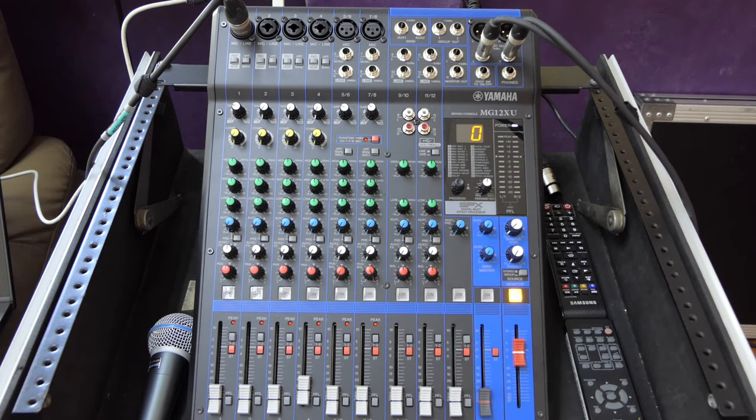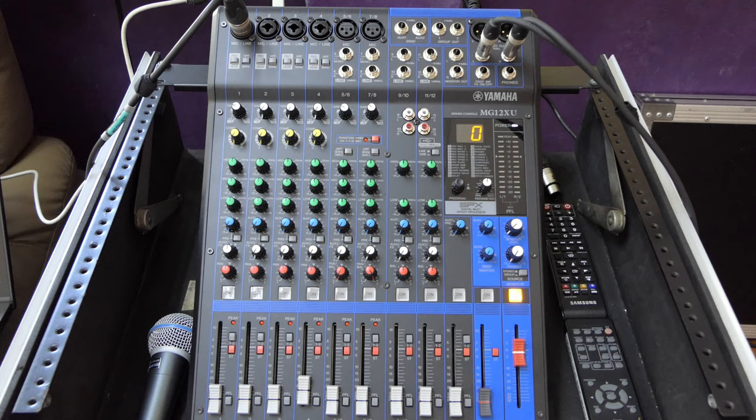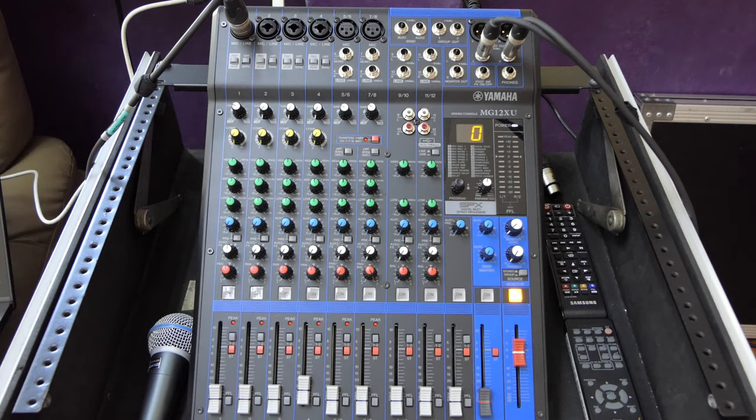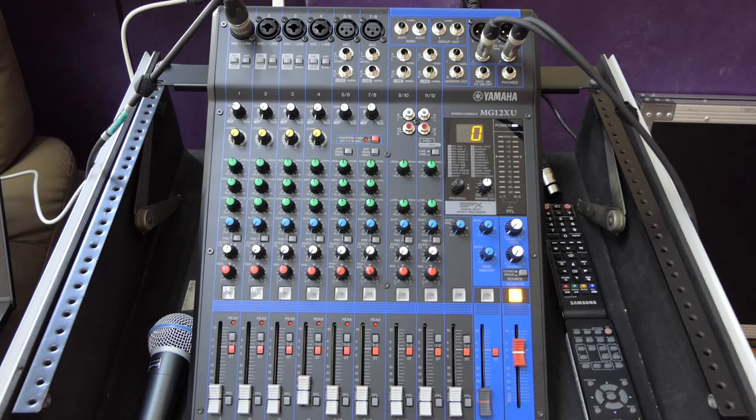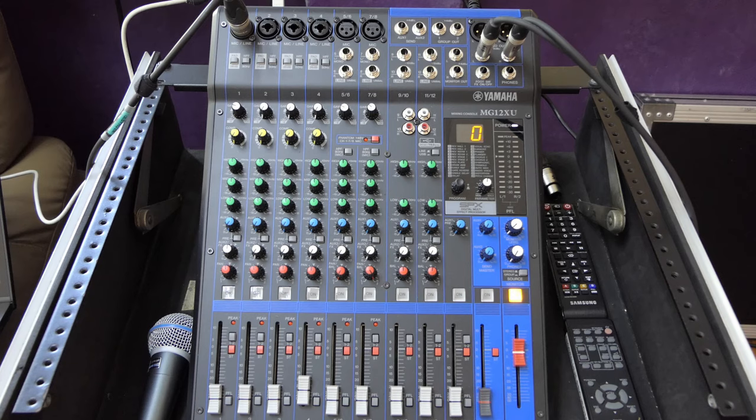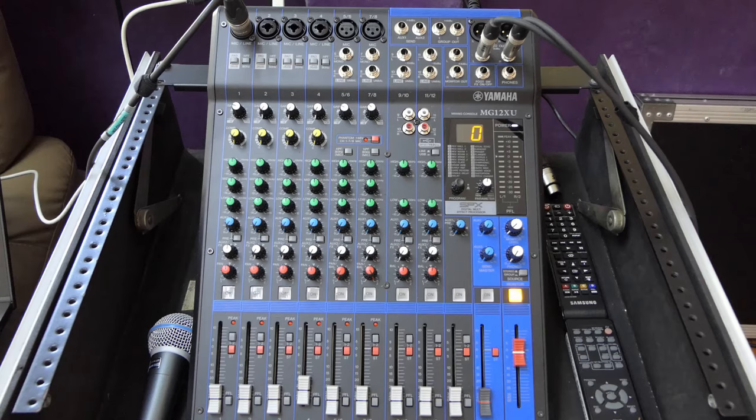That concludes our tutorial on the Yamaha MG12XU Mixer. I hope that this has been useful. Please leave questions and comments below. I look forward to hearing from you, and I'll see you in the next video. Bye-bye.